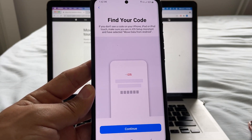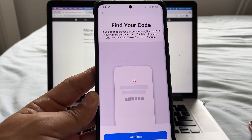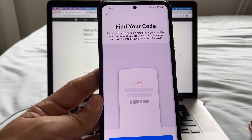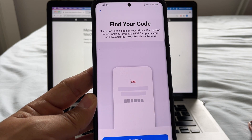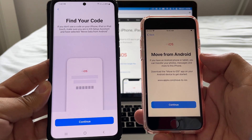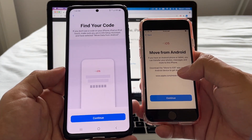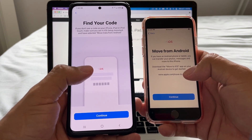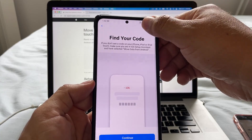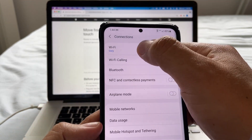To continue, turn on device location — go to Settings and turn location on. It's asking to send app usage data; I'm going to say Don't Send. Now it says: find your code. If you don't see a code on your iPhone, make sure you are in the iOS Setup Assistant and have selected Move Data from Android — which is exactly what we did. Once I click Continue I'm going to see a code on the iPhone that I'll need to enter on the Android. But first, let's handle the Wi-Fi. Go to Connections, then Wi-Fi.